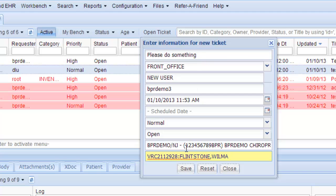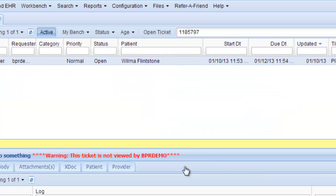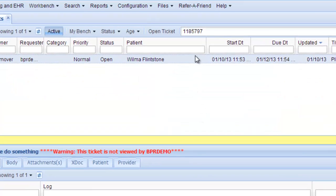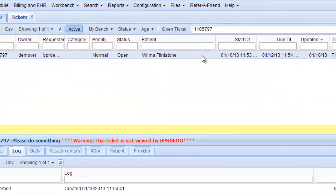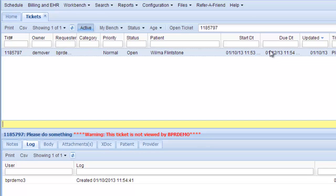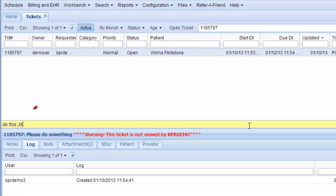So if everything looks good, you click Save. And here you can see it's appeared. This now gives you a chance to add more information. So you want them to please do something. And now you're going to tell them do this, this, and this.